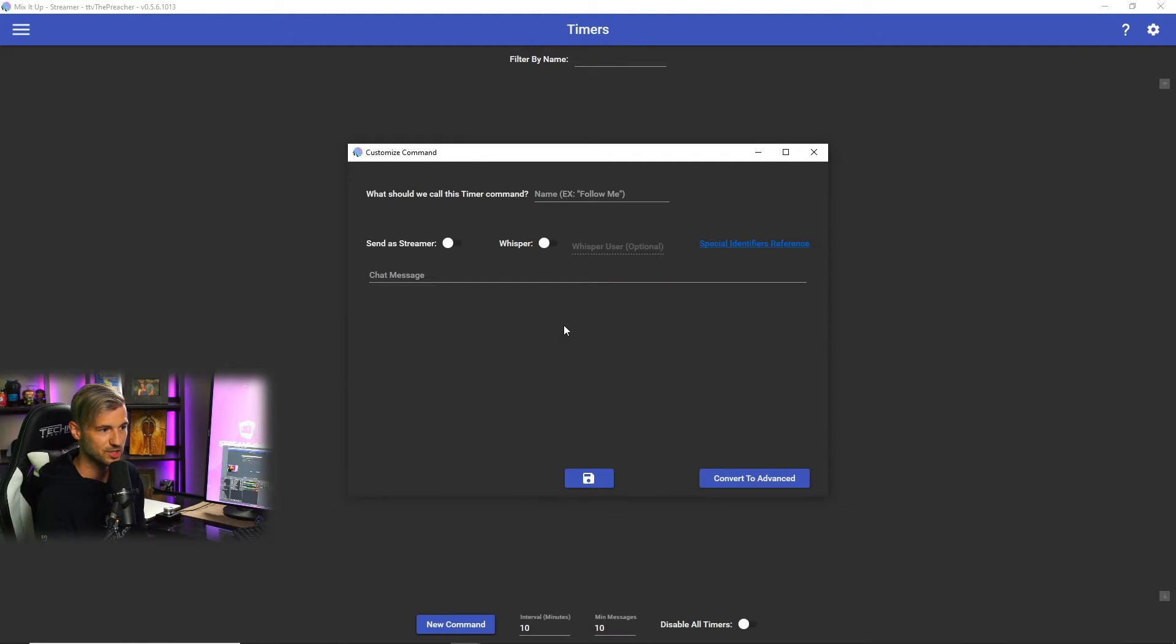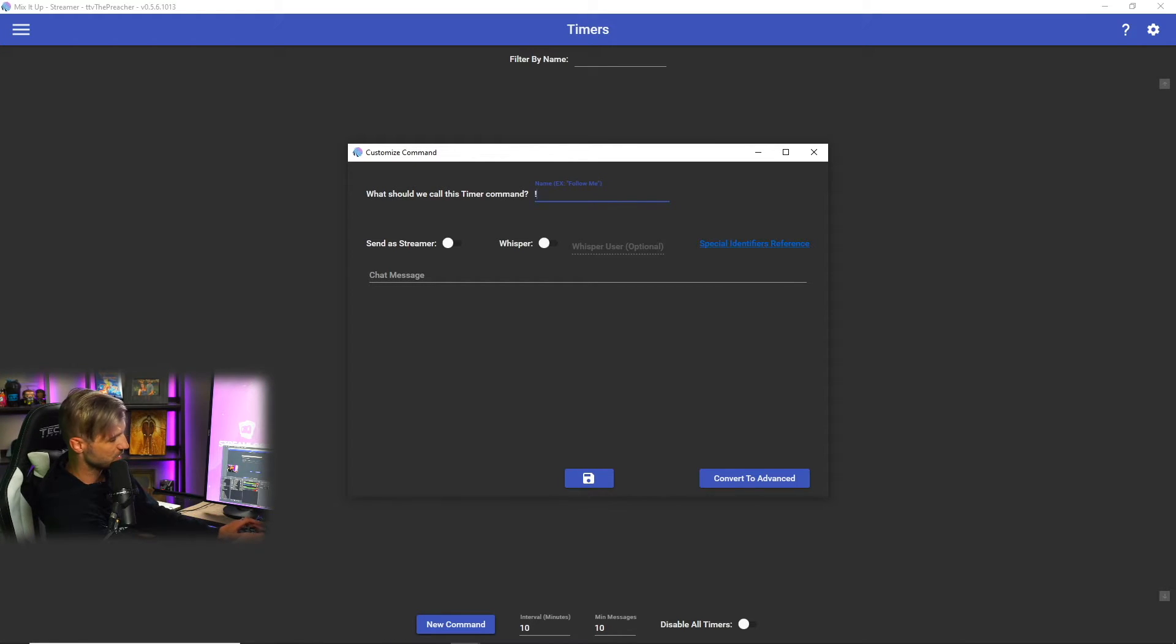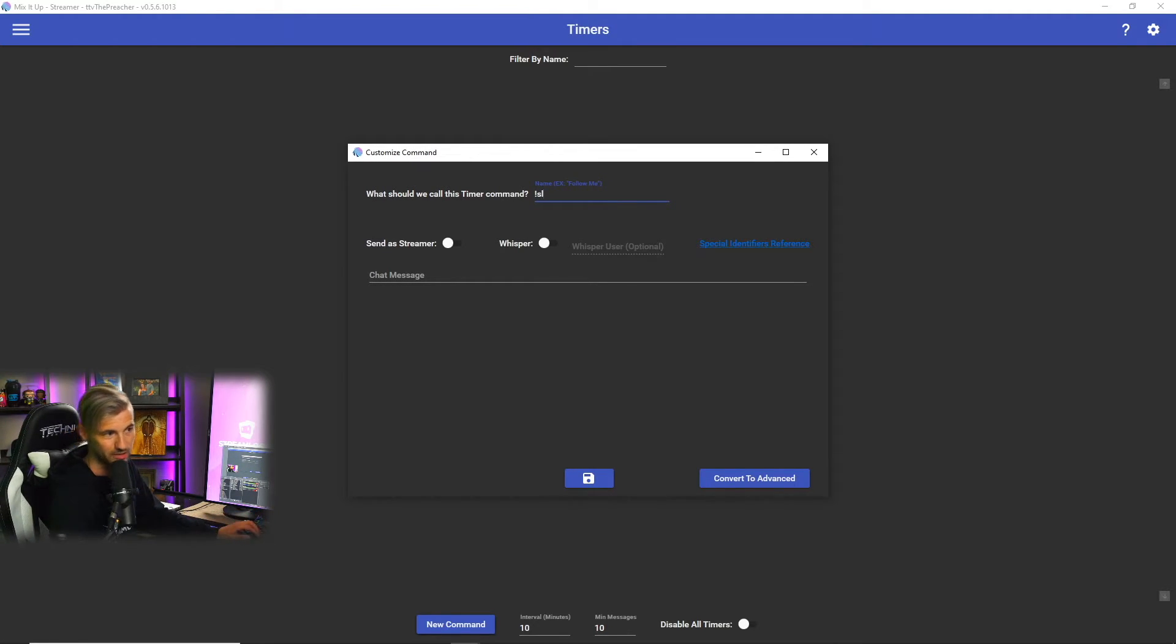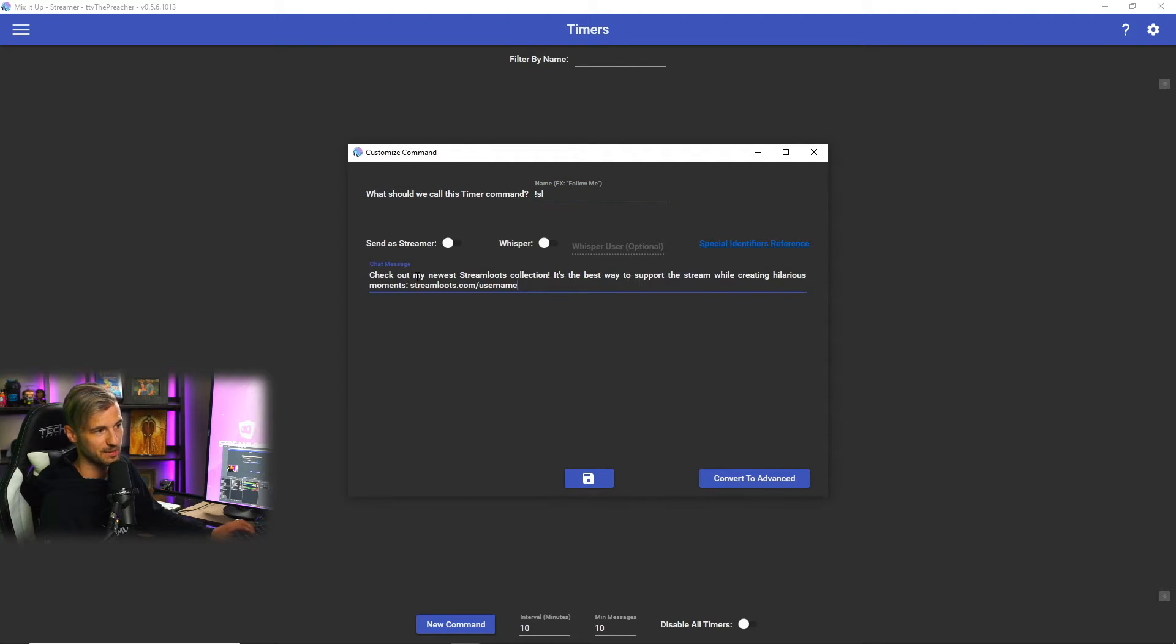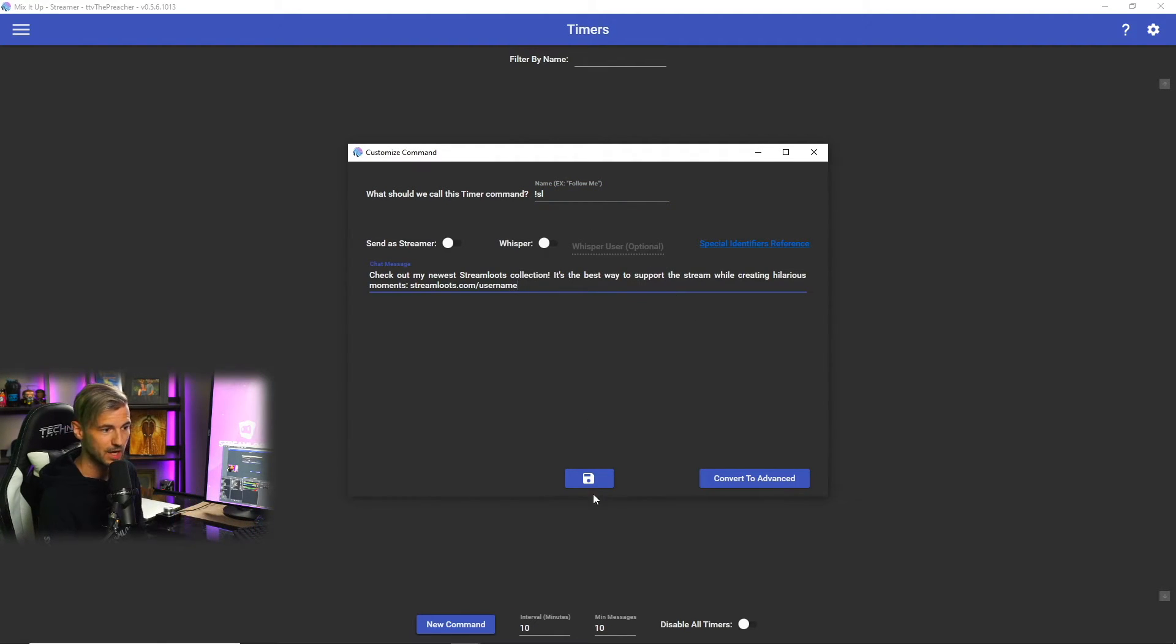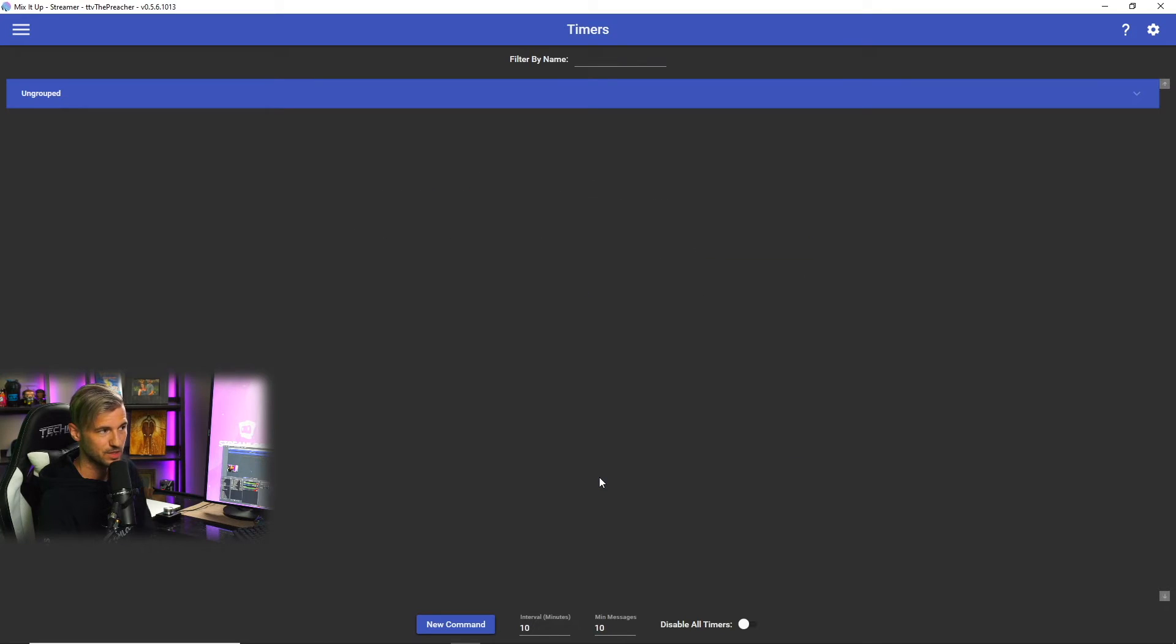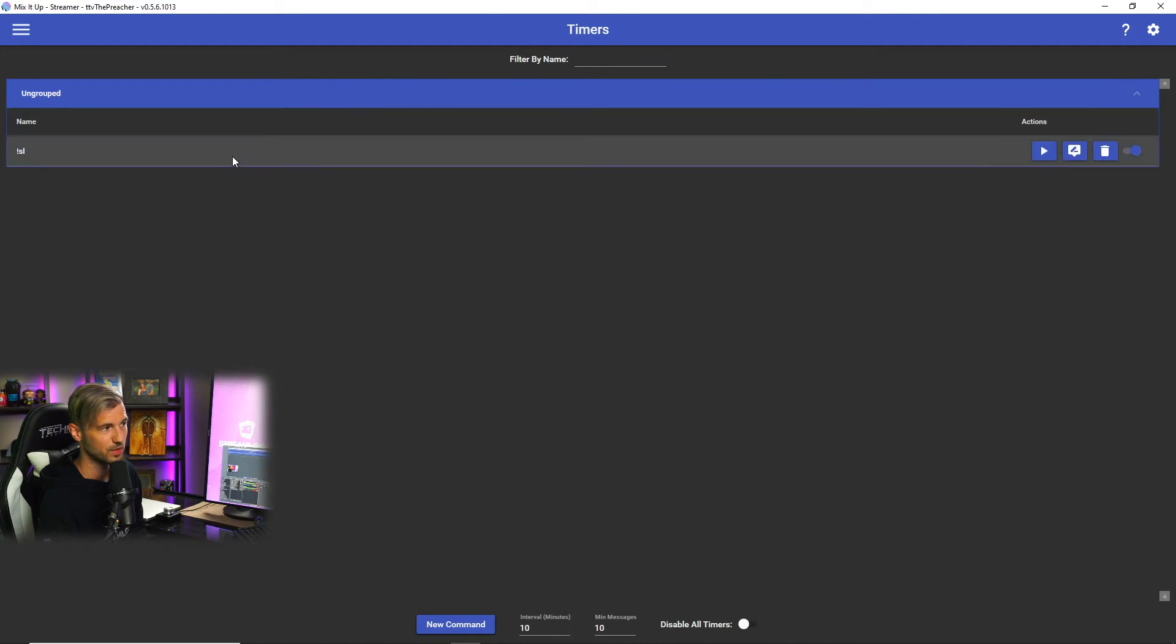We're gonna click on New Command. We'll do Basic Chat Command and this is gonna be very similar to what we did before. So for this one we're gonna type in exclamation point SL and we'll do a similar chat message as what we had before and then simply click save. So now what this is gonna do is this is gonna run that command every 10 minutes without us having to trigger it at all.